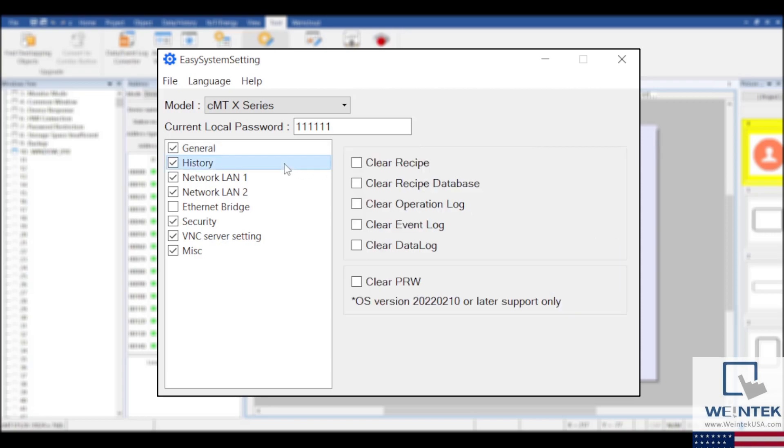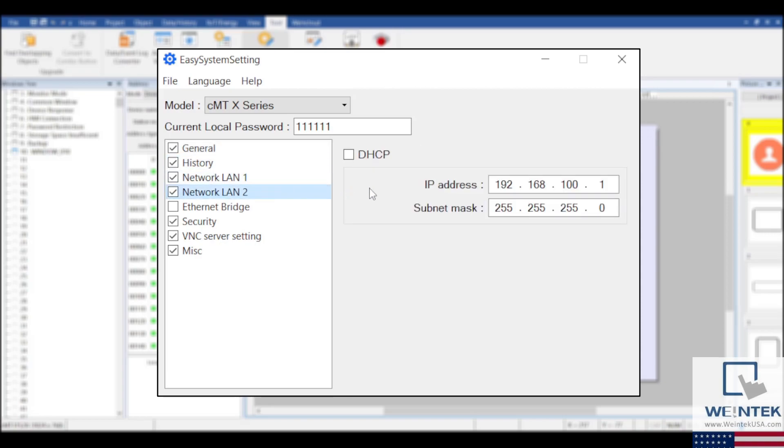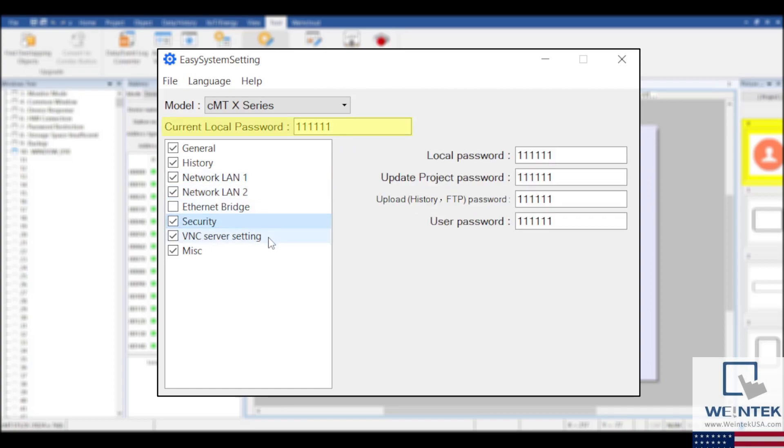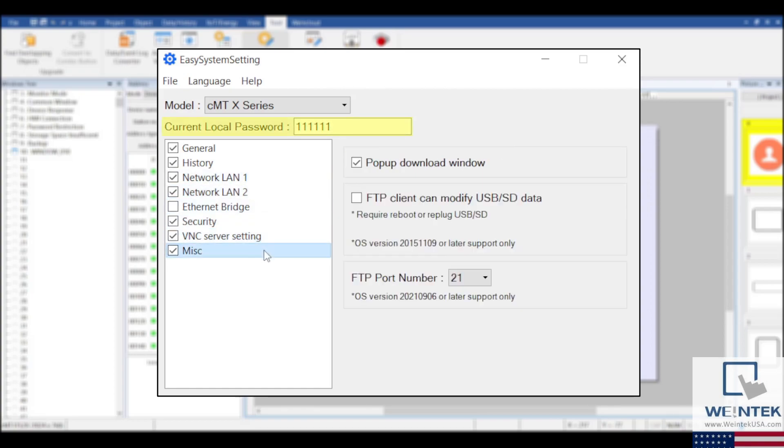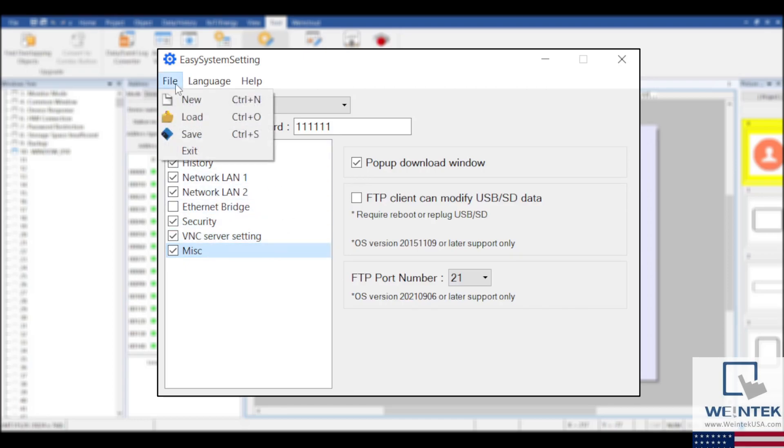It's worth noting that in order to successfully use the settings file later, you'll need to know the current password for the HMI that it will be downloaded to. Once finished, you can choose a convenient place on your computer to save the settings file.